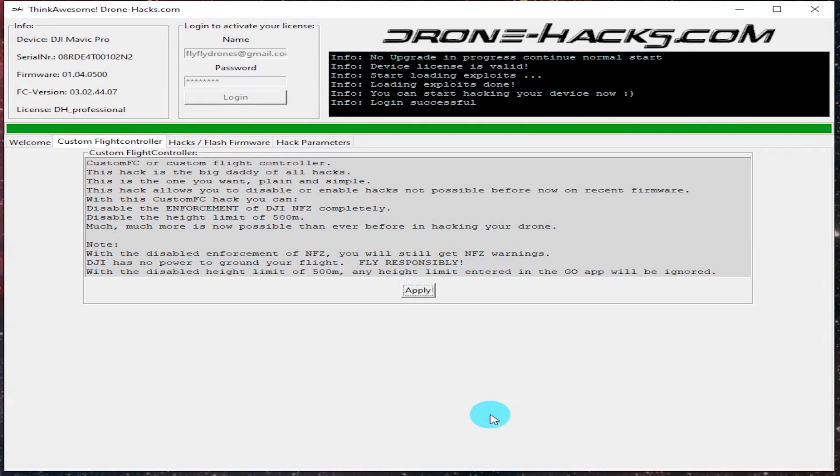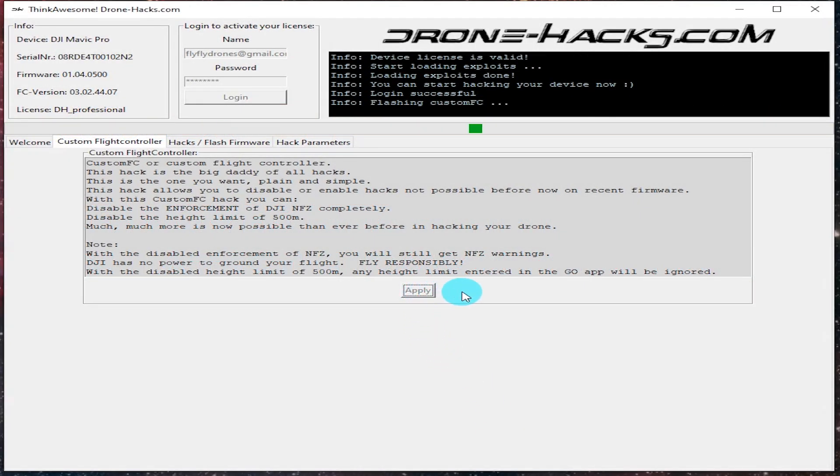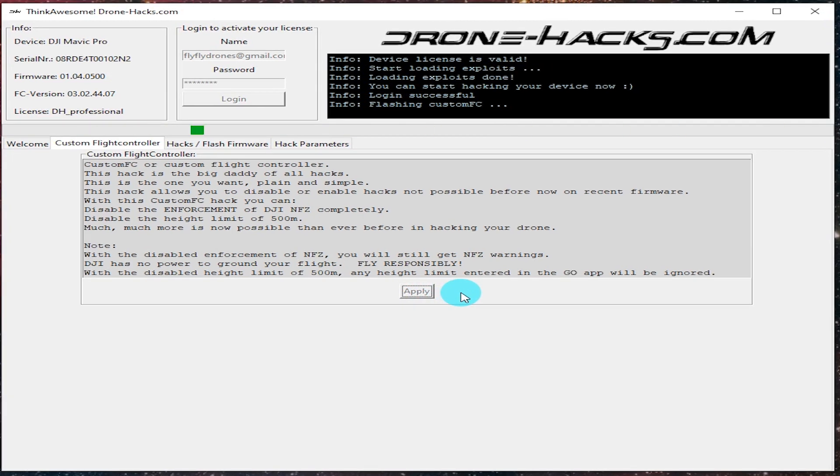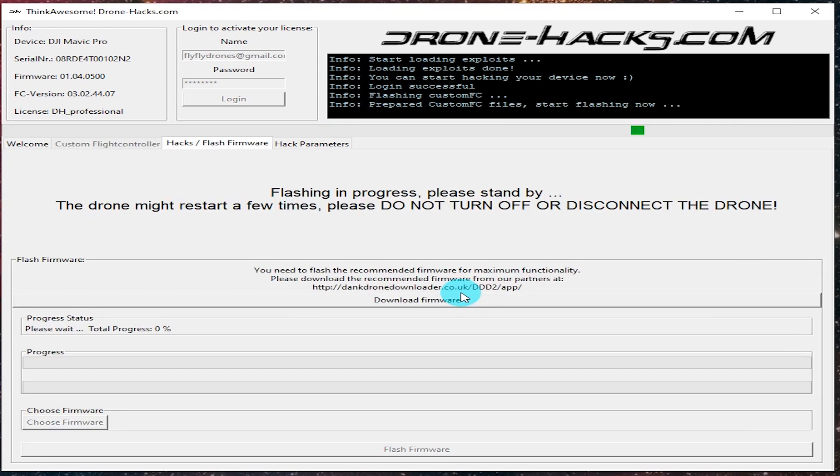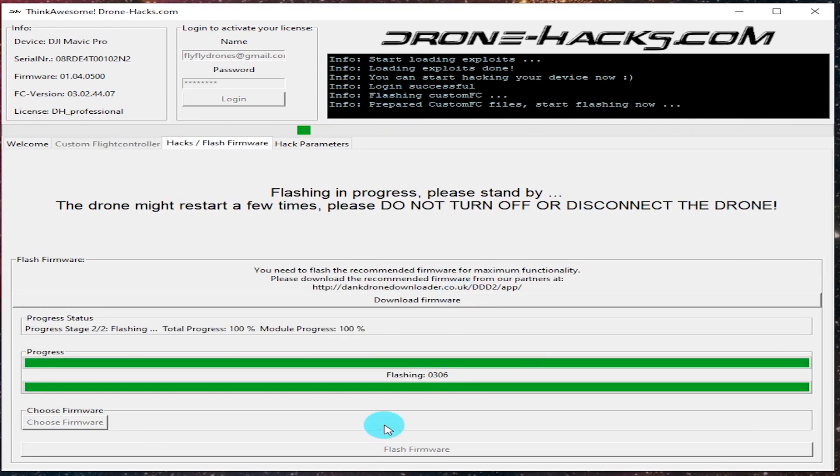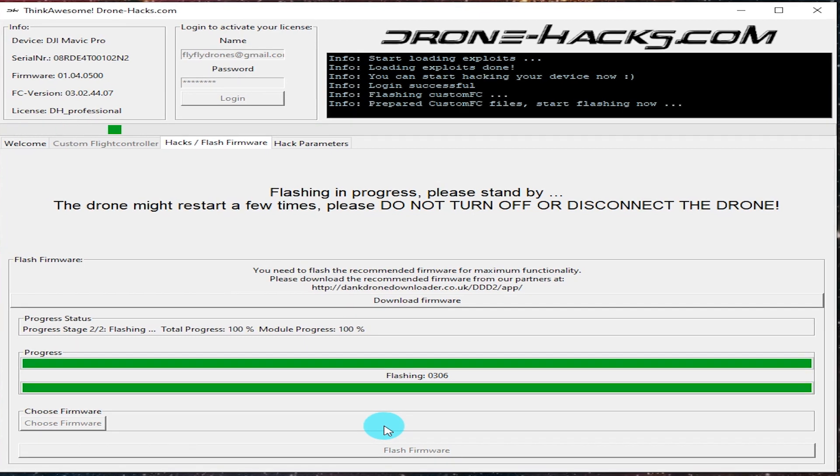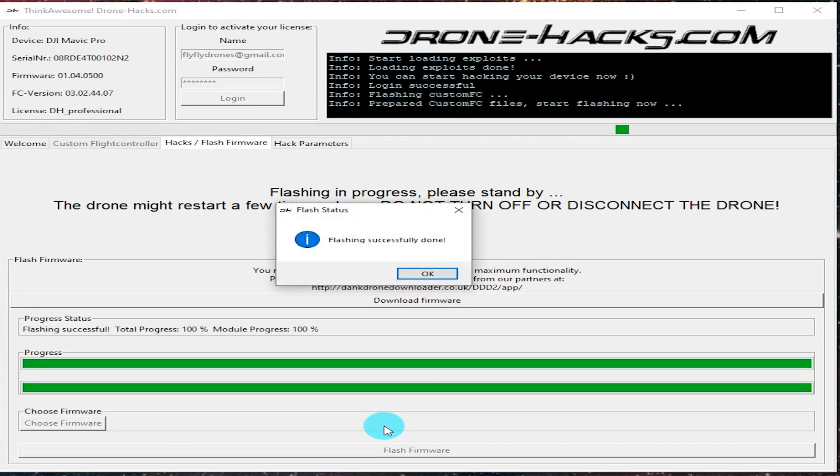This is the custom flight controller section. It's pretty much the same as what we just looked at in the wizard, just a different page. If you go ahead and hit apply, it basically intelligently detects the version of aircraft that you're on and then it loads the right custom flight controller.